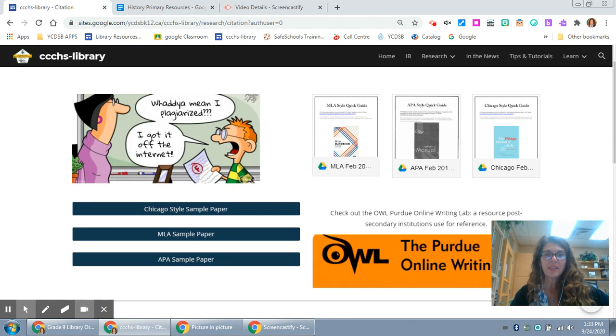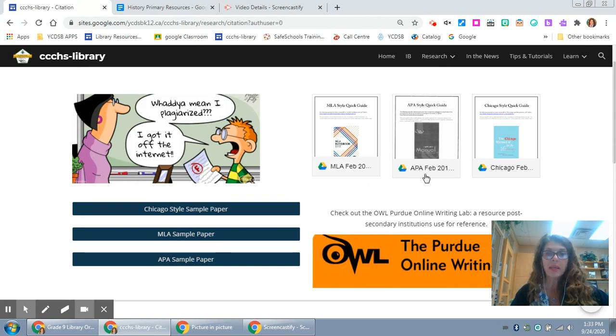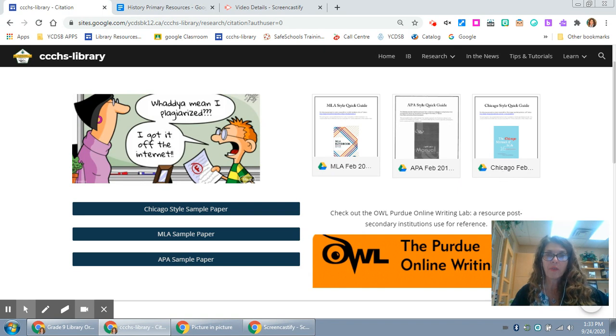What I've done here is I've hyperlinked to three different style guides, one for MLA, one for APA, and one for Chicago.